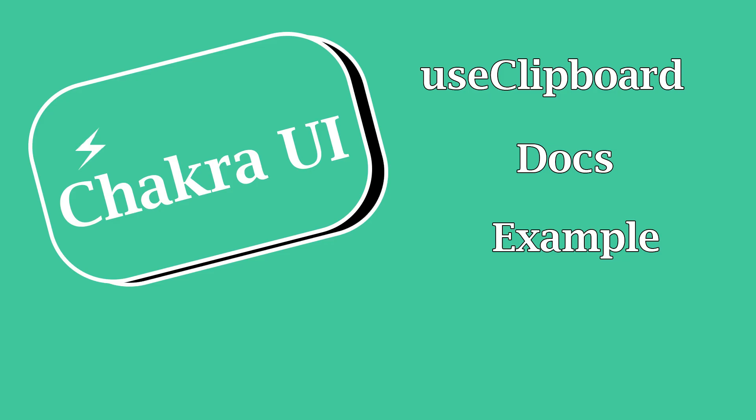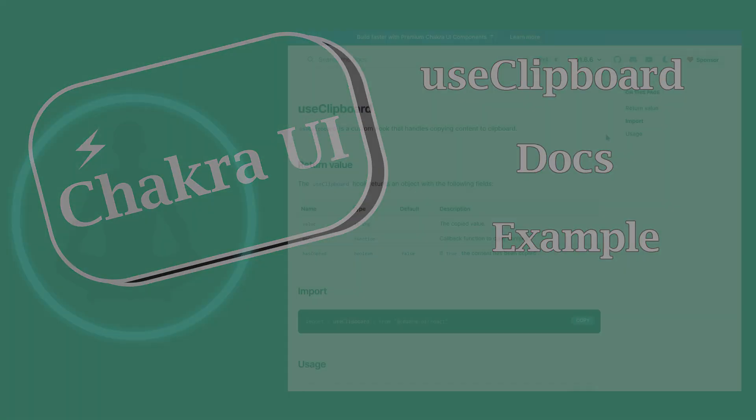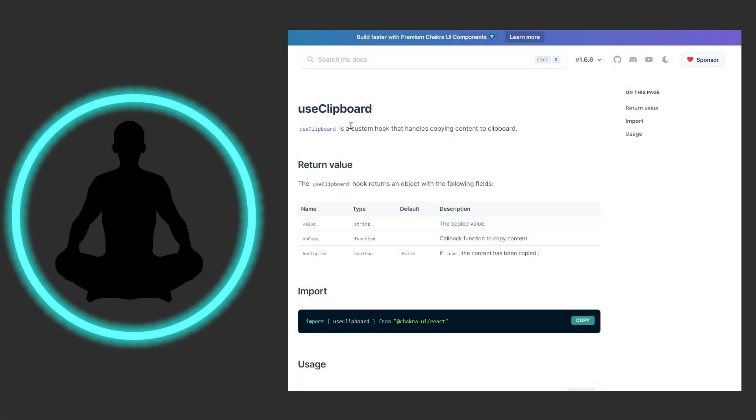In this video we're going to be looking at useClipboard. It's a hook that handles the copying of content to the clipboard. What we're going to do in this quick video is look at the docs and then we have a nice little example lined up for you. Let's get to reading.